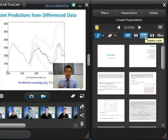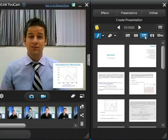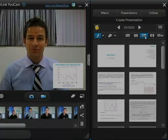So there you have it — a great new way to make effective PowerPoint video presentations with UCAMP5.